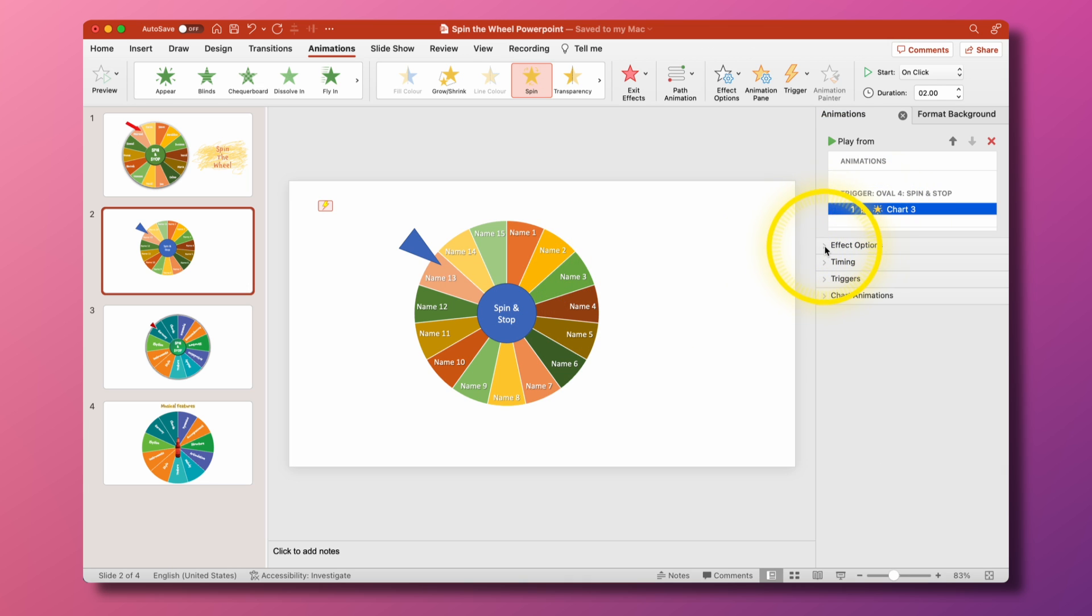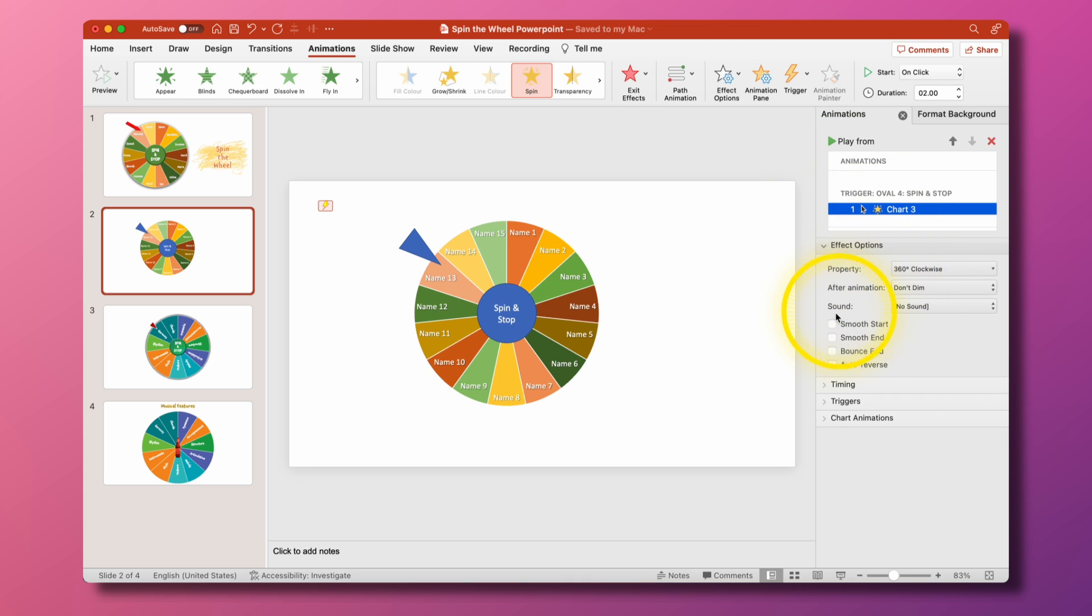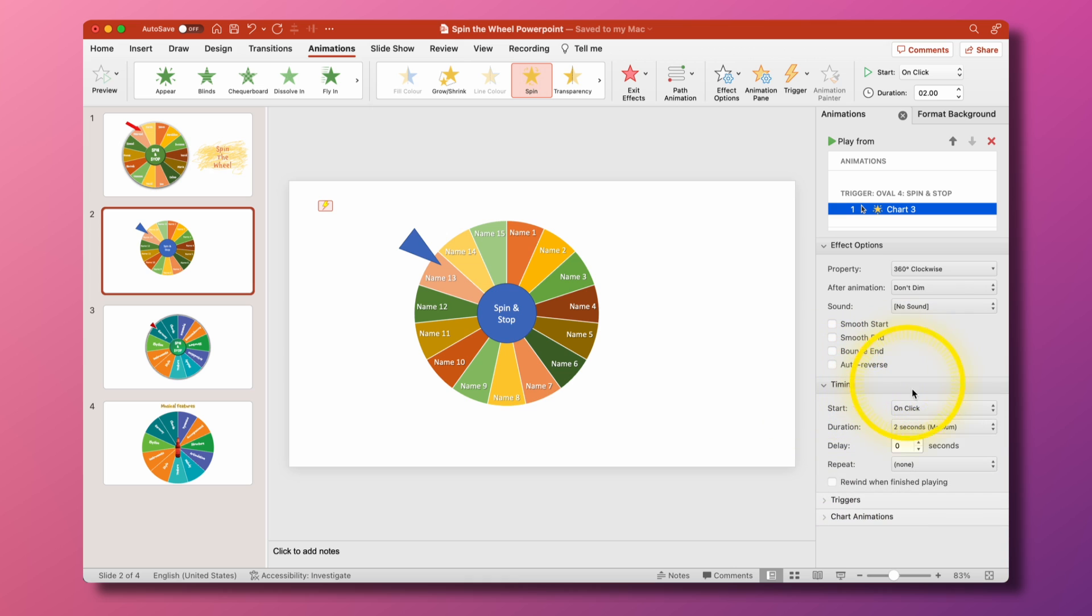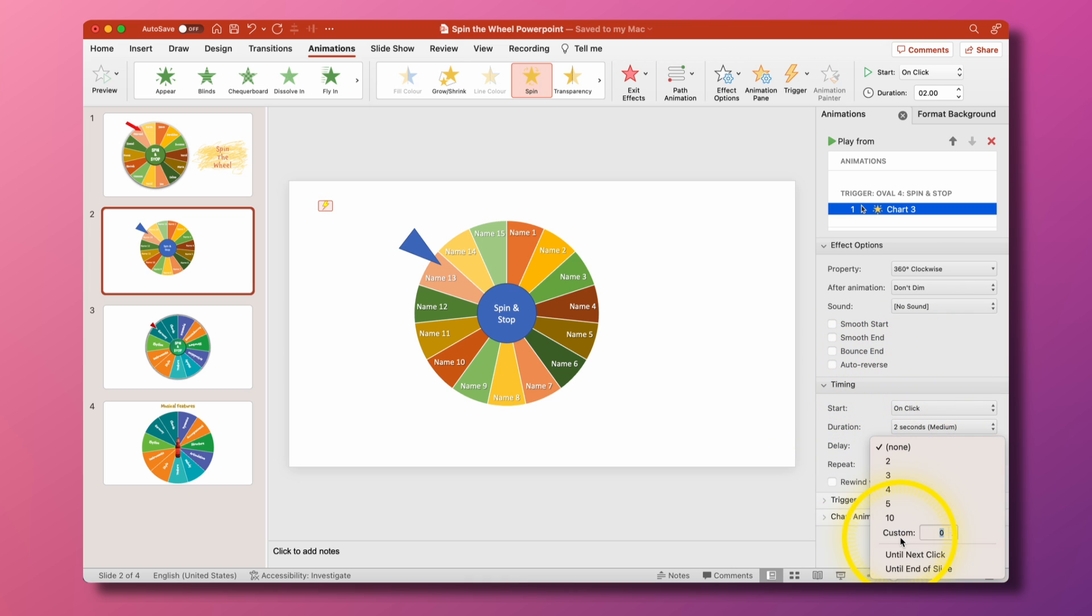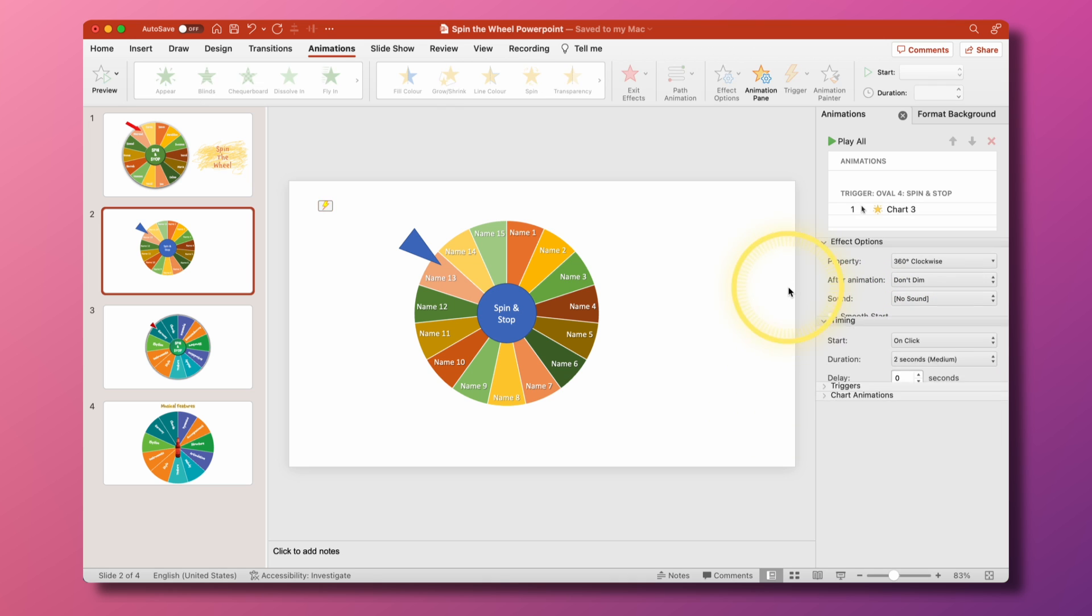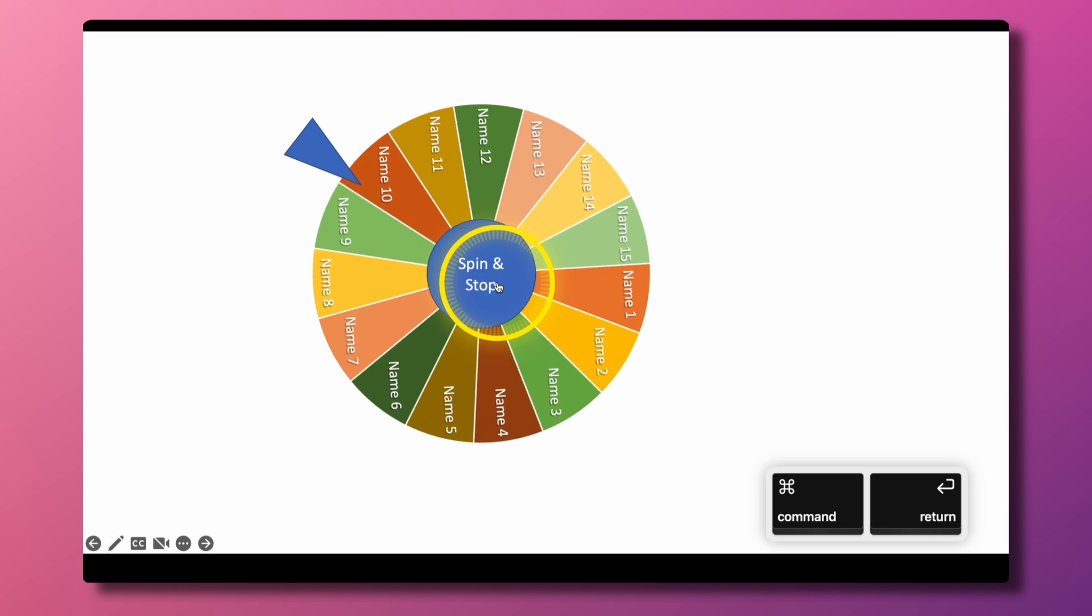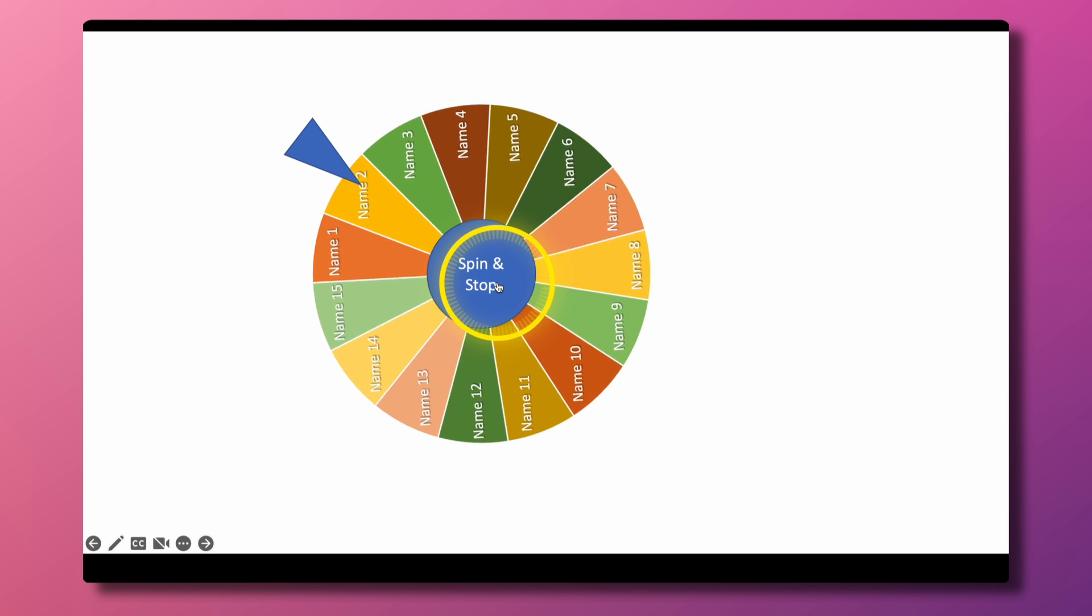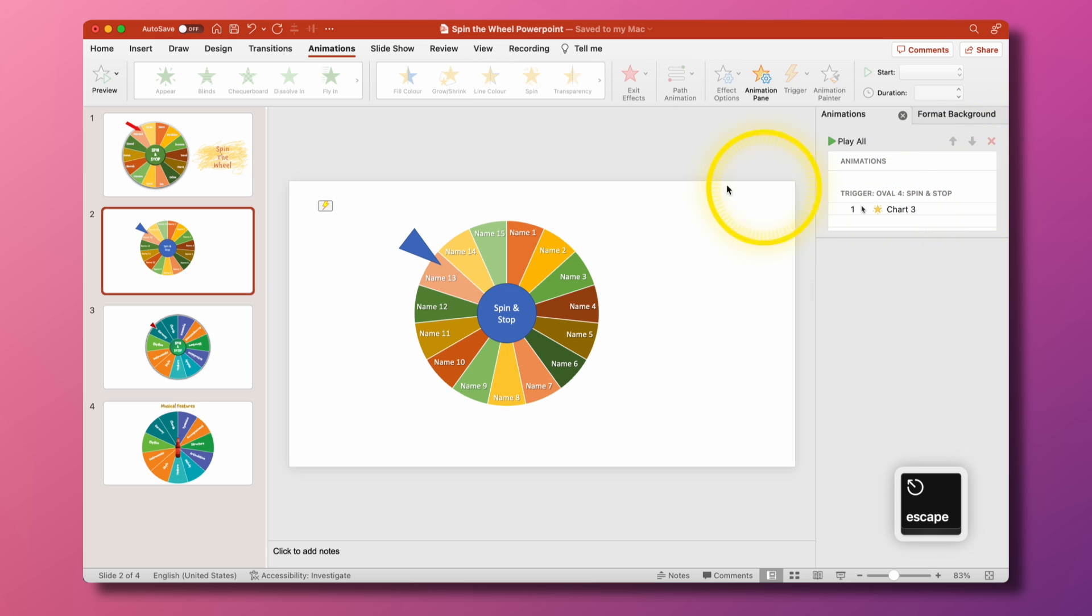In this animation there's a couple of things that we need to change. So we want it to be 360 clockwise. The timing though should be repeat until next click and I'm gonna show you how that works now in a moment. So basically what we have now is it spins around endlessly and then to get it to stop what we have to do is select the chart again and do an appear animation.